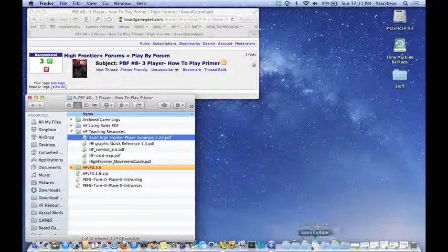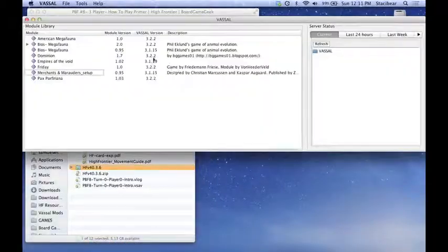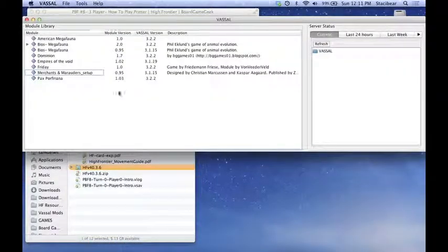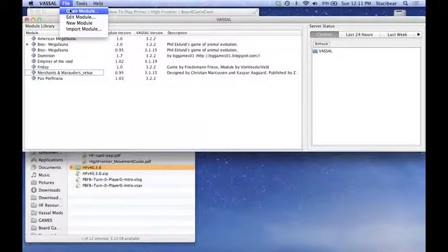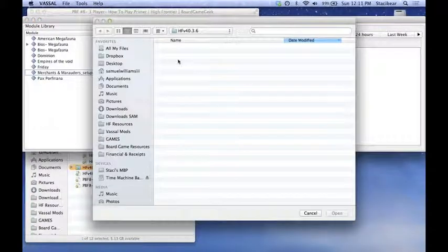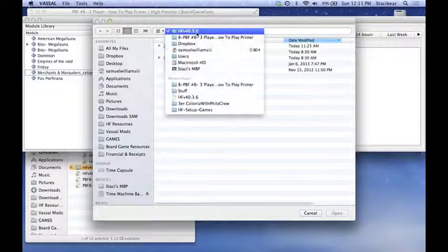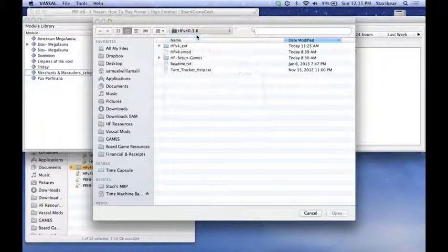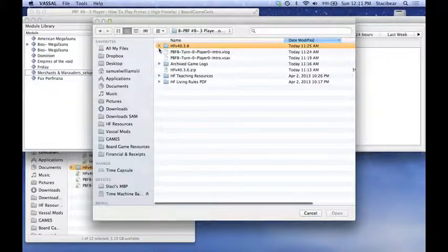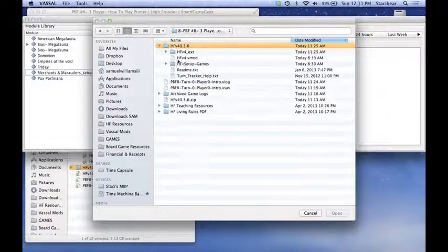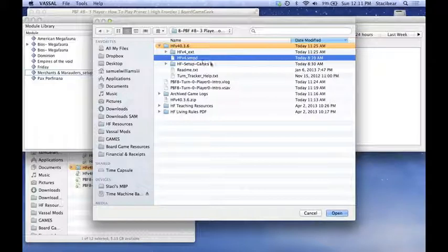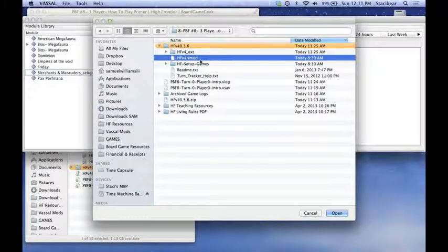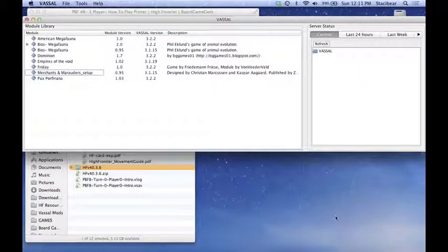So let's jump into Vassal next. When you open up Vassal, you'll have a window similar to this, just won't have any of these modules in it. We need to add the module first. We're going to go to File, Open Module, Navigate to your Play by Forum area. We have a zip file with it compressed. And also in the HFV40, version 40.3.6 file, there is a VMod file. I'm just going to have you choose the VMod file and open it.